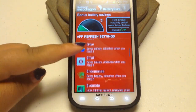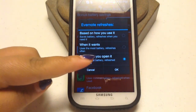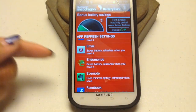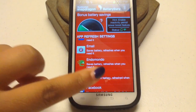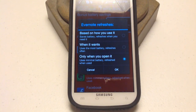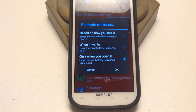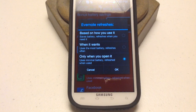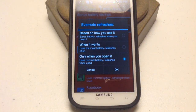For example, Evernote — they tell me that Evernote uses minimal battery and refreshes when used at the moment. But if I want to, I can go in and make Evernote refresh based on how I use it, which saves battery and refreshes only when I need it, or only when I open it. I'm going to leave it at this setting since I don't use Evernote that much.